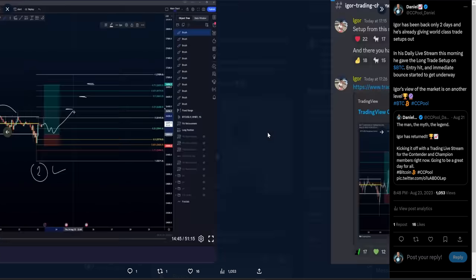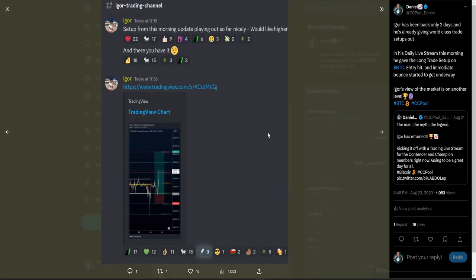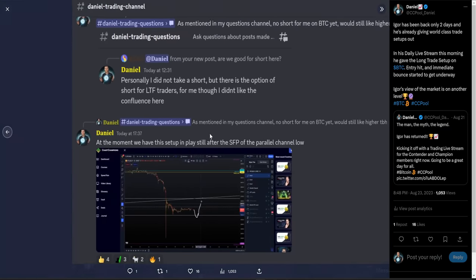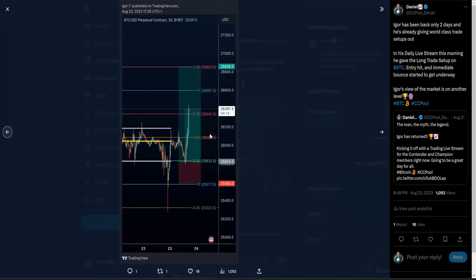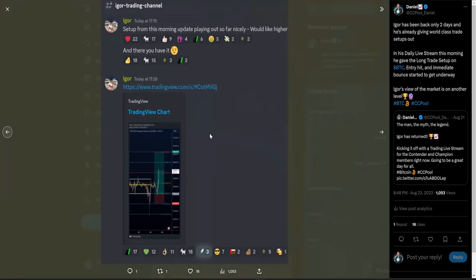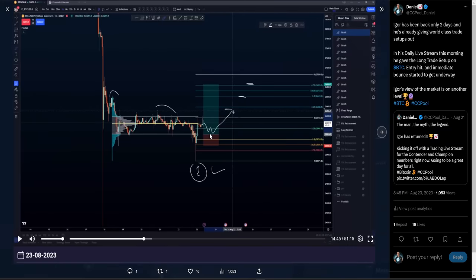So yeah, plan the trade once again. He wanted to see higher there — you got it. Absolutely everything coming to fruition, and just an absolute shout out to Eagle.